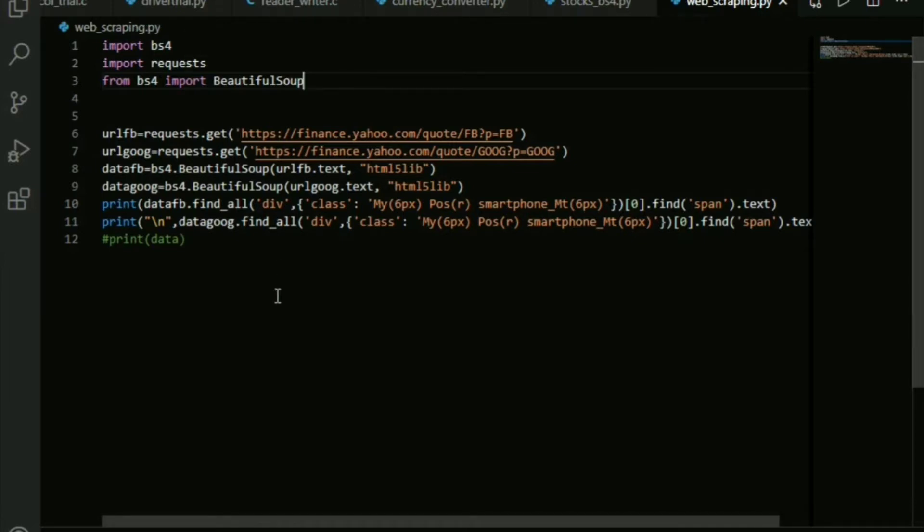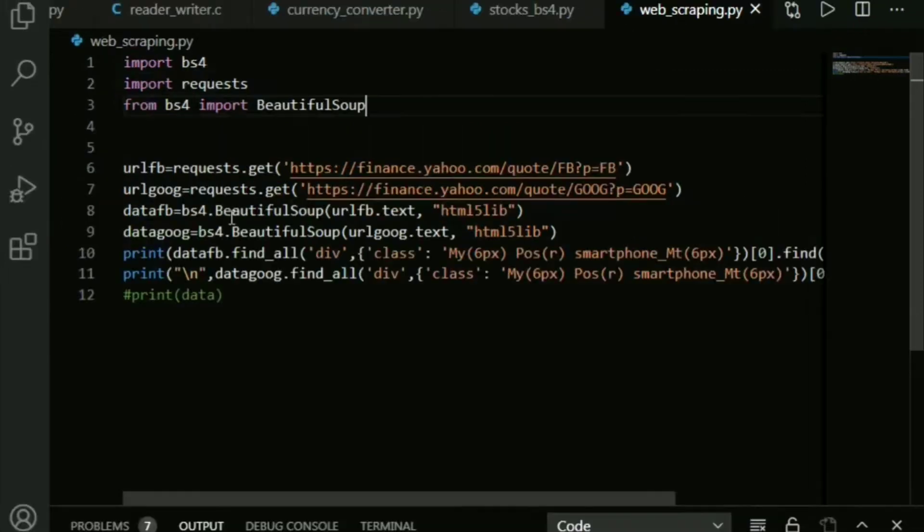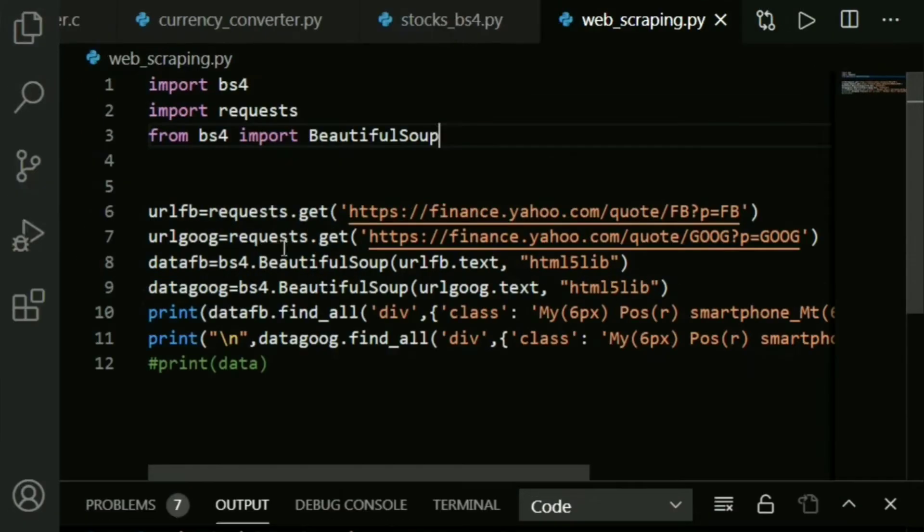Now let's get started. We have to firstly import bs4, requests, and from bs4 we import BeautifulSoup. Alright, I hope this is big enough.